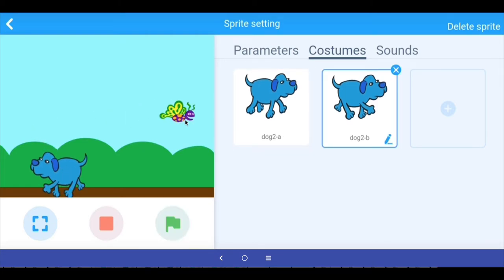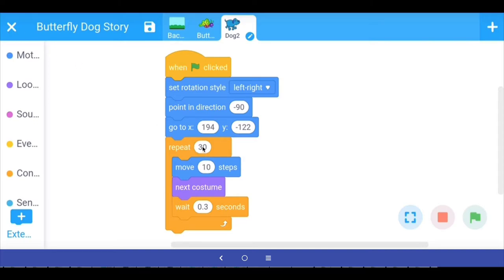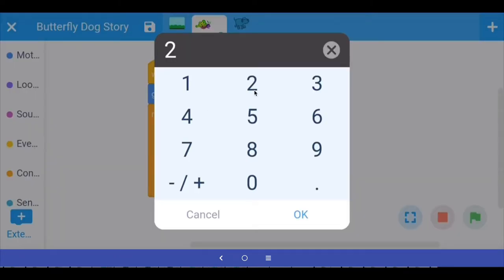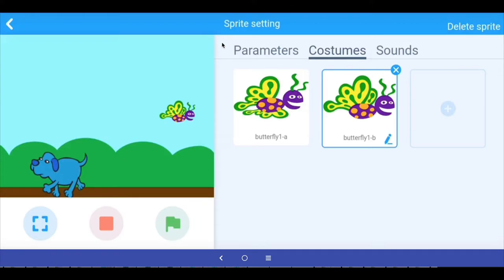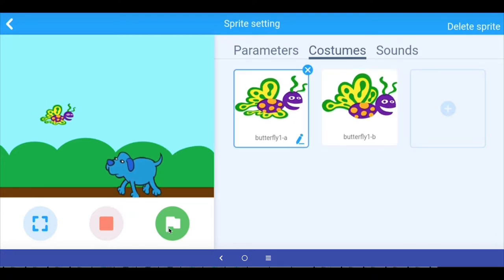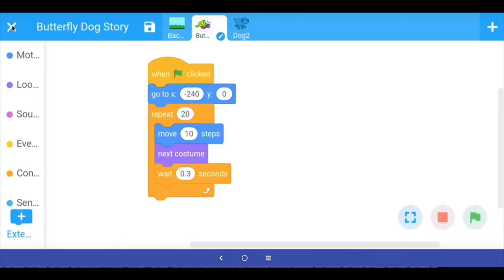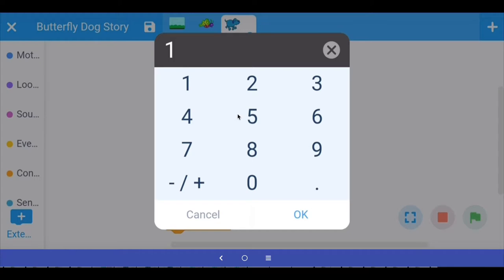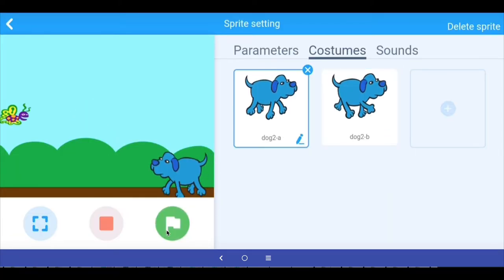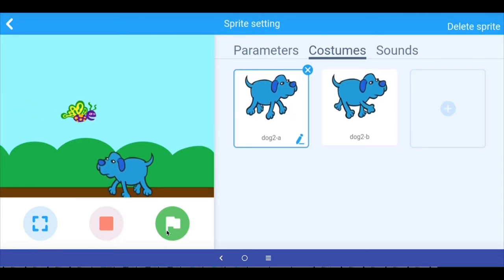The next thing is we don't want them to fly all the way across the screen — we want them to stop somewhere in the middle, both sprites, and then have a dialogue. To do this, we reduce the number of repeats. The dog is currently at 30, so let's make it 20. The butterfly is repeating 40 times, so let's make it around 20. After testing, let's adjust the dog to repeat only 15 times. That's about right, and now we can have the dialogue.